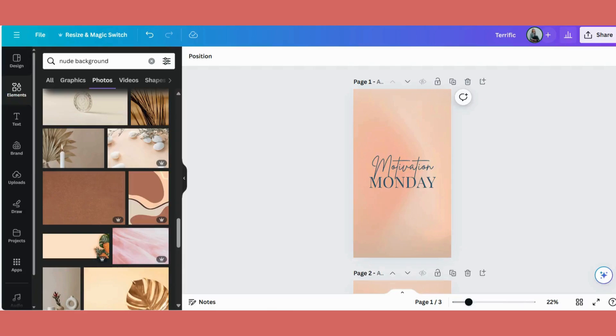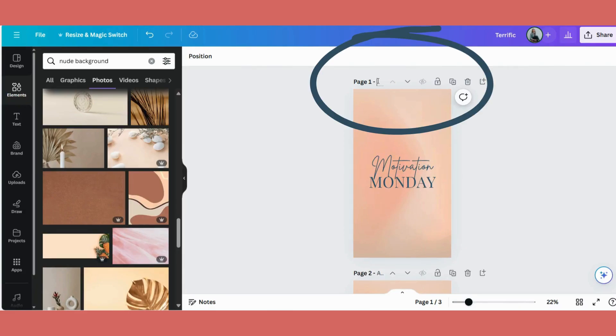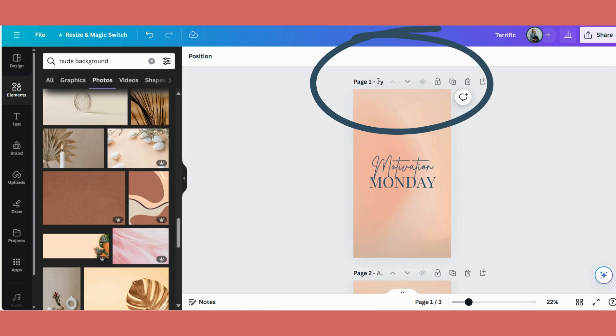So let's go back to our design. Let's first rename our pages. So we can, for example, say Insta Story. So the more information you put in there, the easier it would be for you to find it in future. And let's put in Motivation Monday.